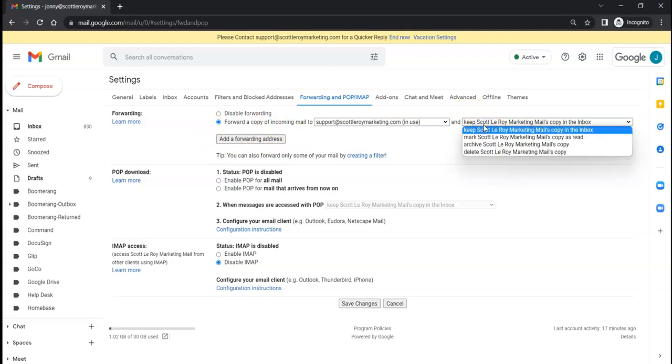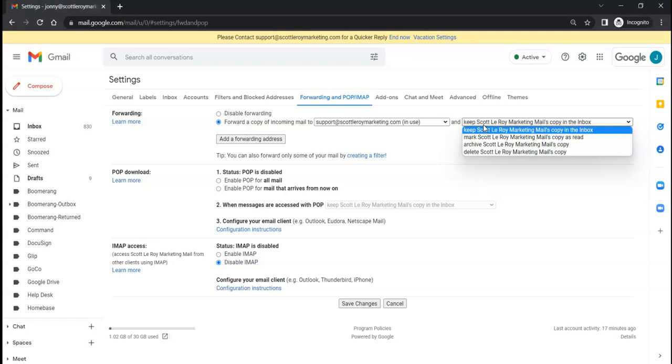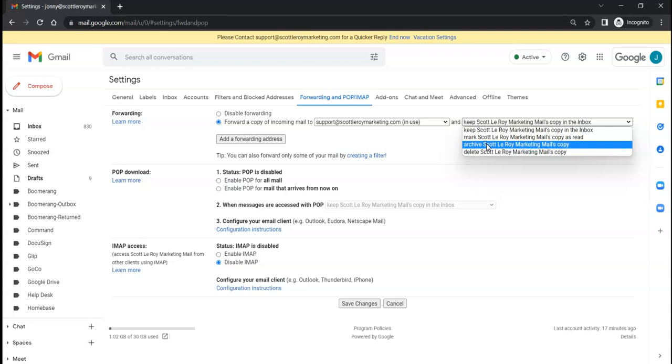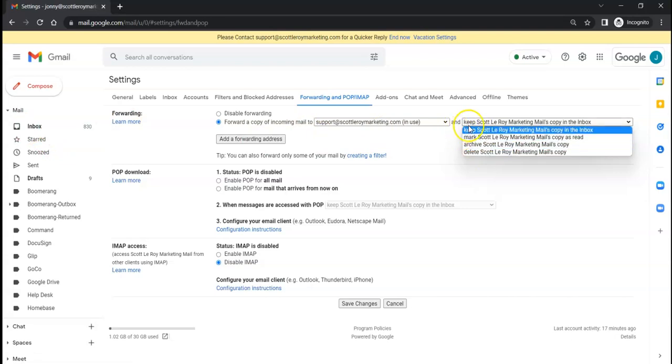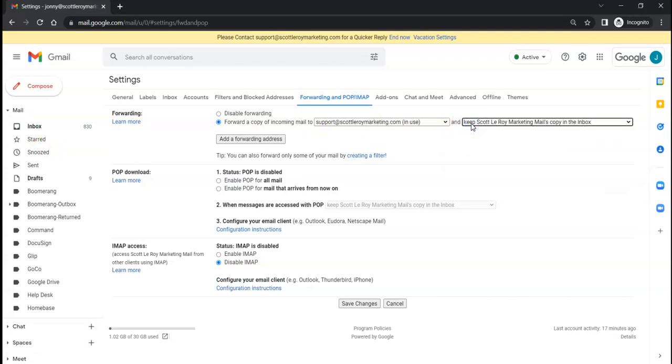And you can also update the copy of the email if you still want that in your original email, or if you want to mark that or archive it, which is not deleting but it will take it away from showing in the inbox, or if you just want to simply delete it.